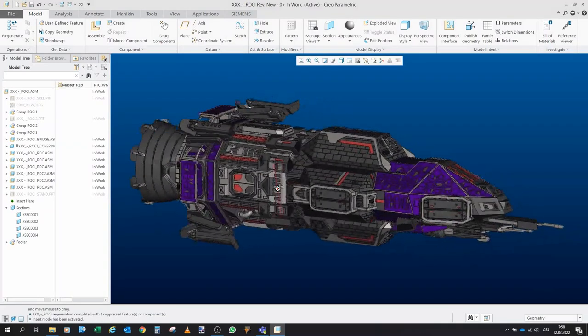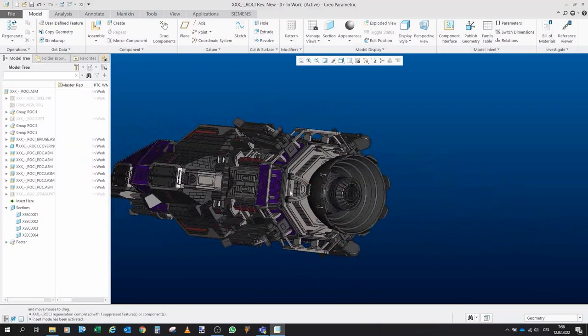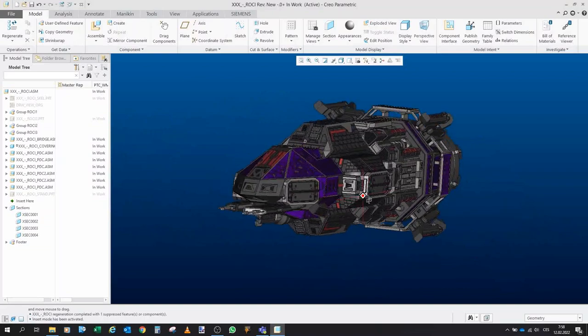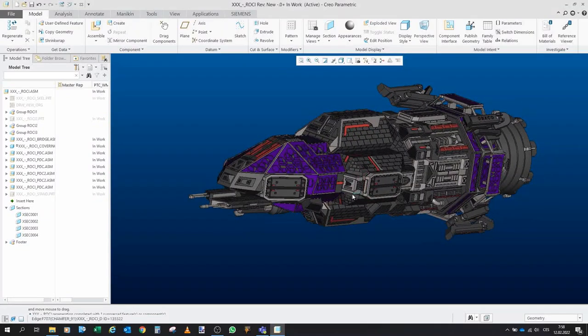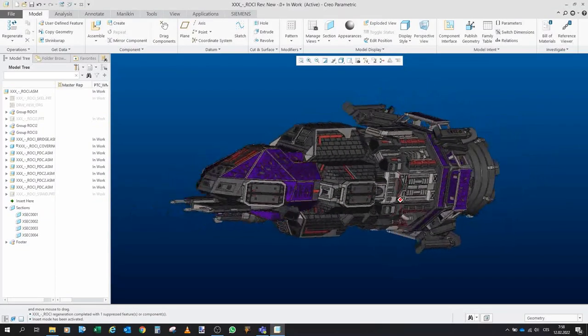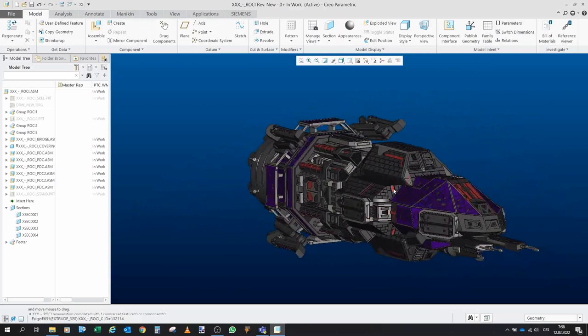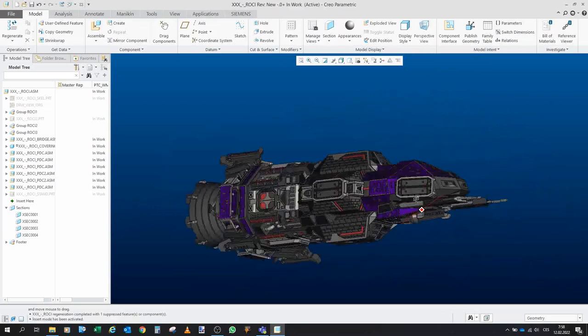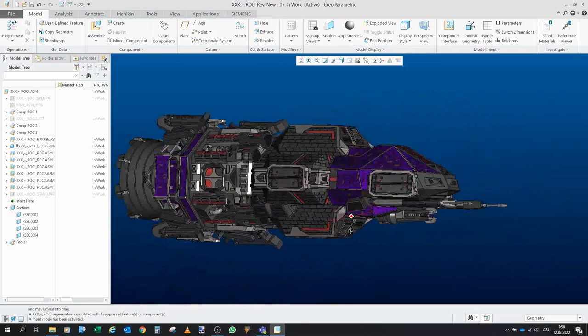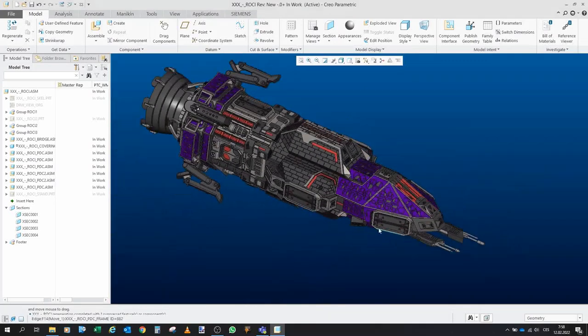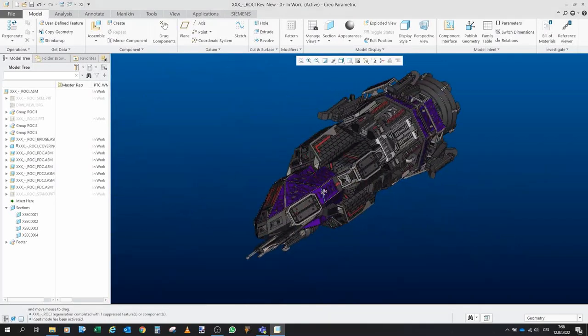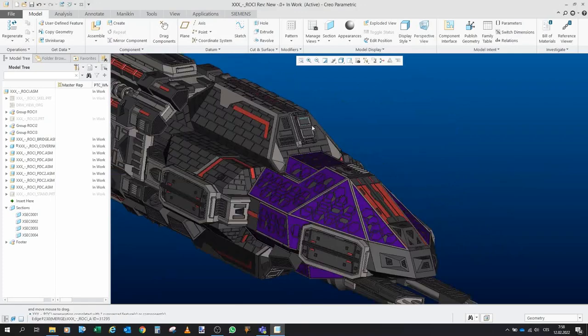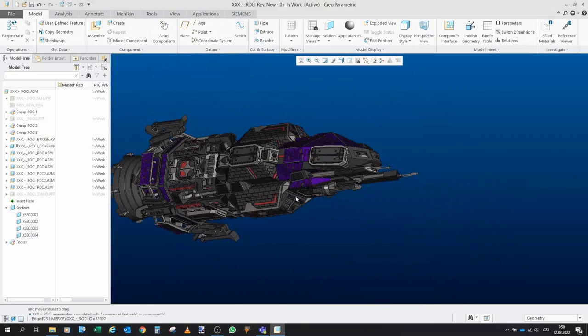And as you can see, this is the Rocinante as it featured in the very last episode. So it has landing legs, it has railgun, it has six PDC chambers, here and here the torpedo tubes, here and here.